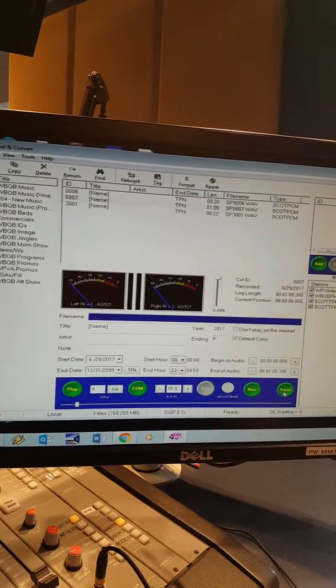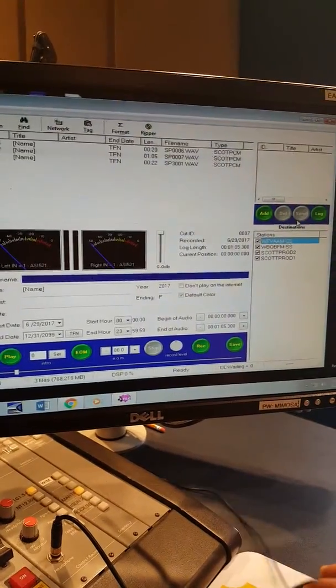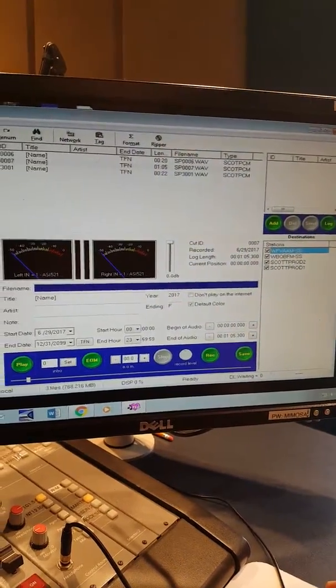And I save this, and I send it up. And it goes all the way through the network up to there.